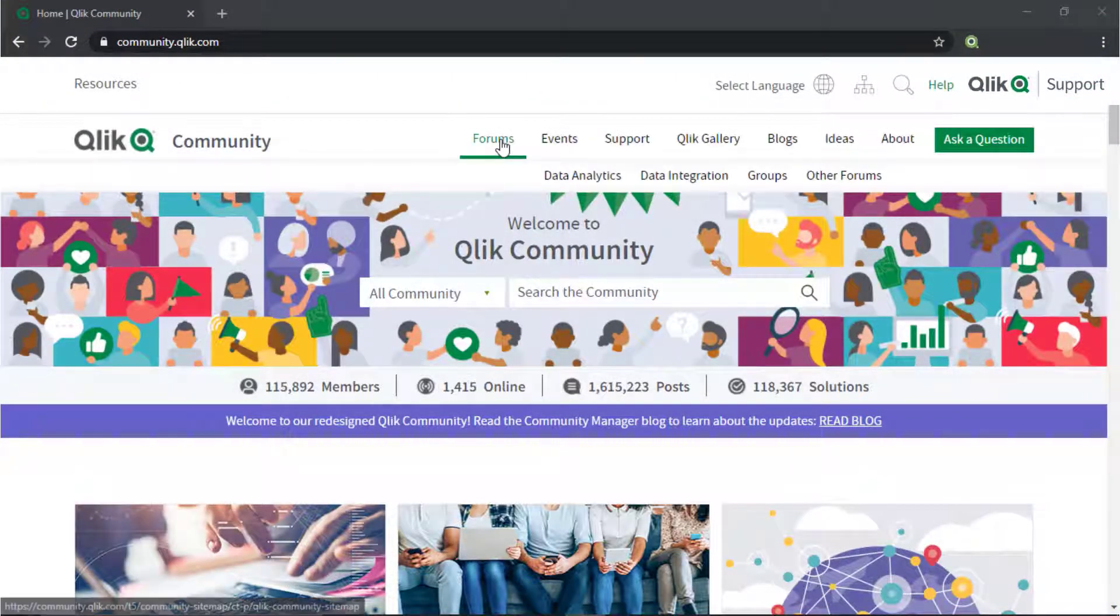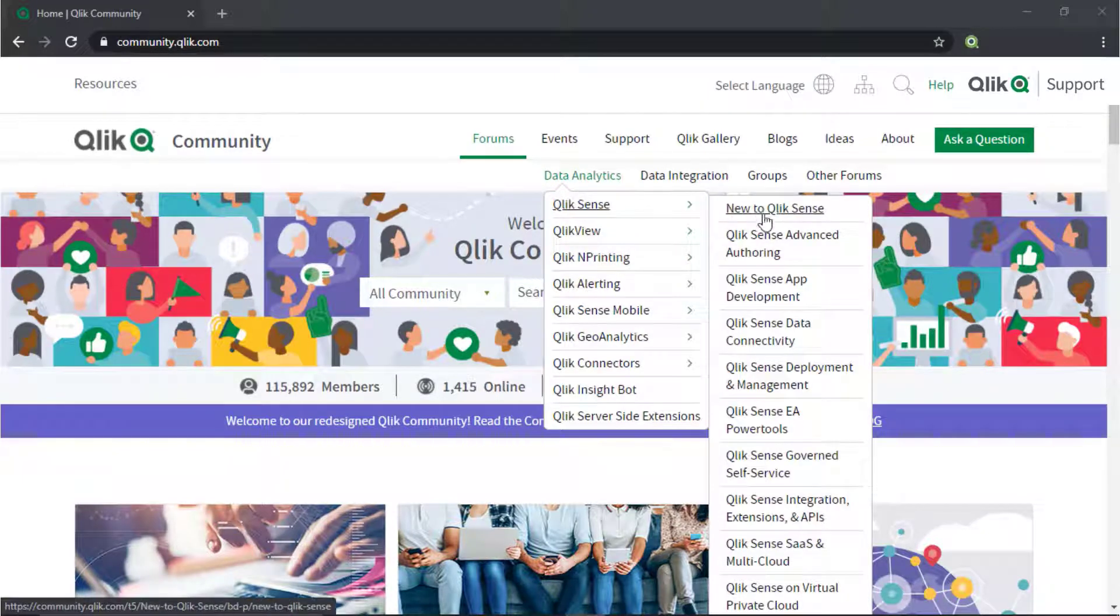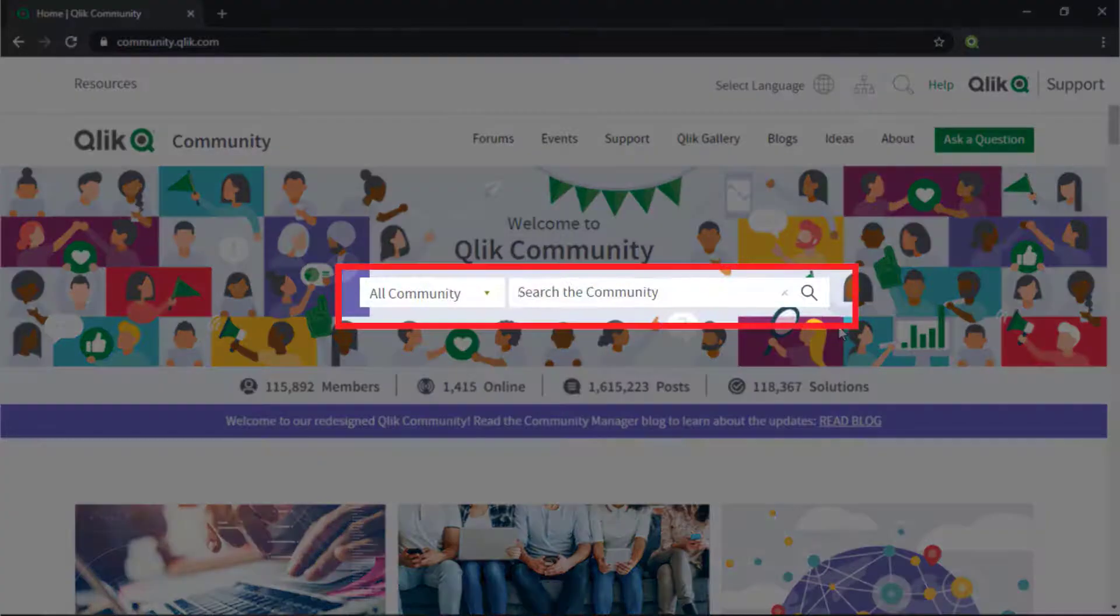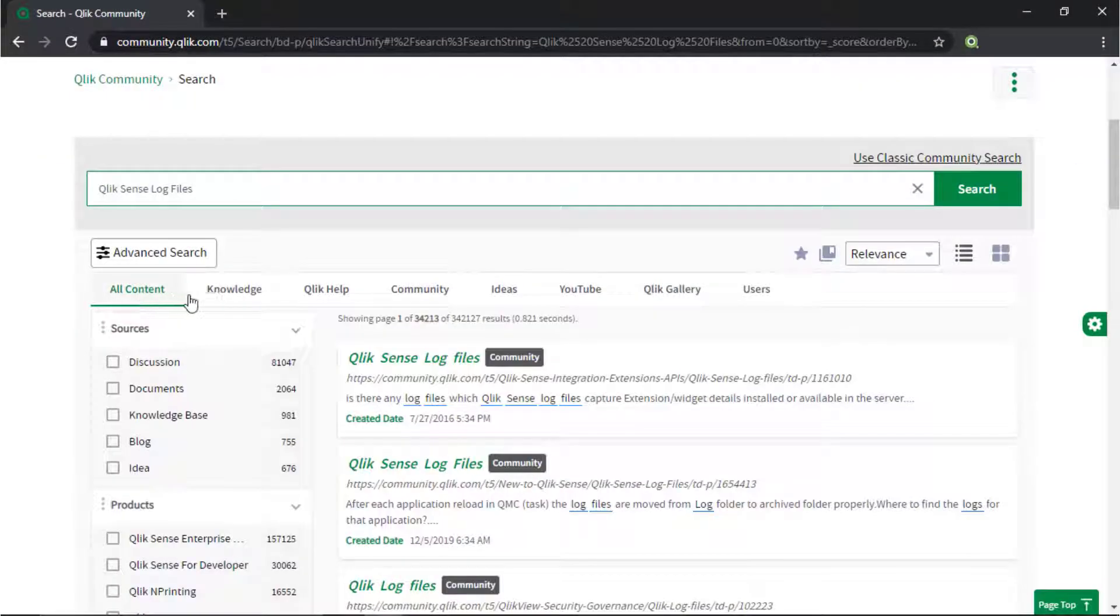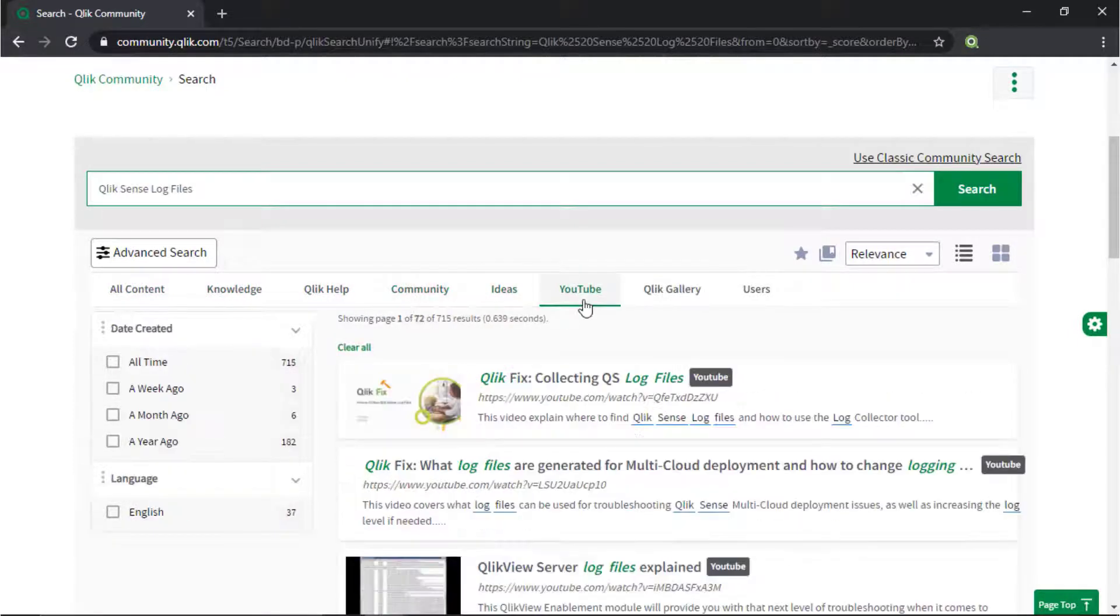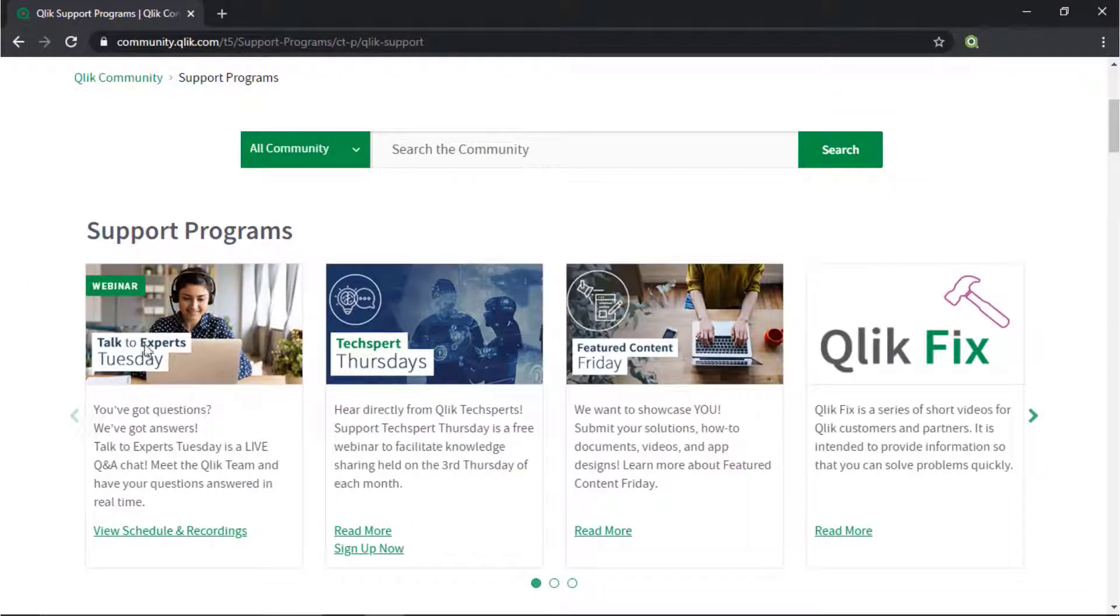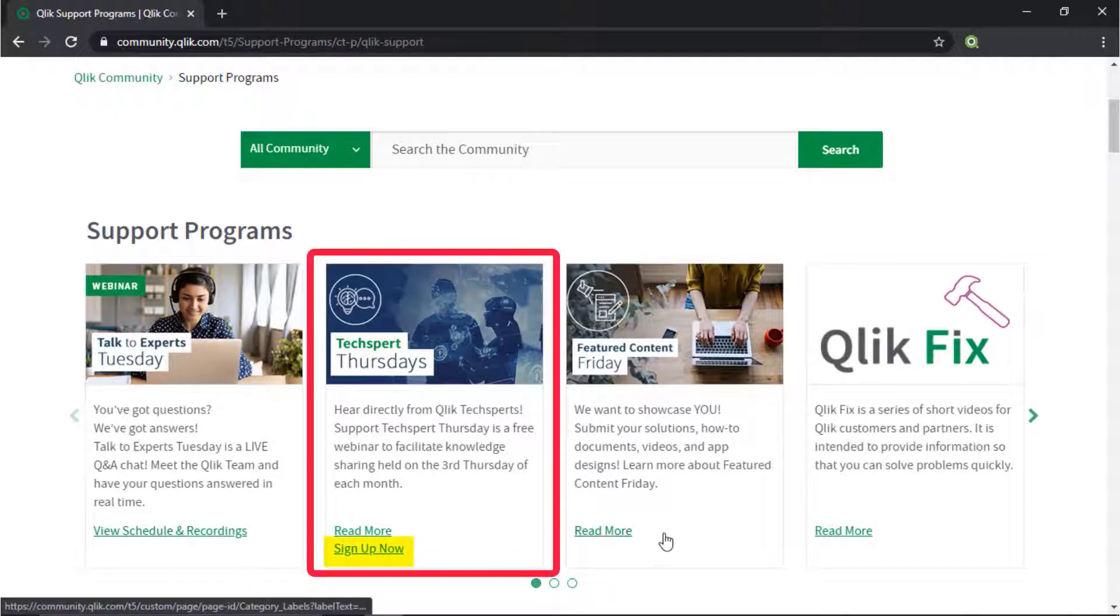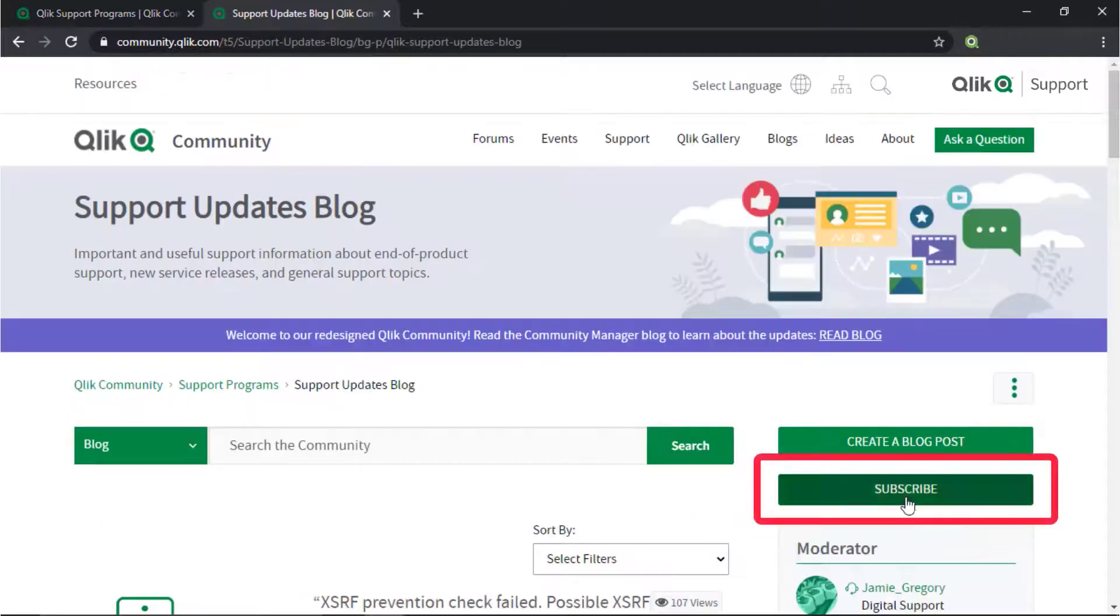If you would like more information, take advantage of the expertise of peers, product experts, and technical support engineers by asking a question in a Qlik product forum on Qlik Community, or search for answers using the new search unified tool. It searches across our knowledge base, Qlik help, Qlik Community, Qlik YouTube channels, and more, all from one place. Also check out the support program space where you learn directly from Qlik experts via support webinars like Techsperts Thursdays. And don't forget to subscribe to the support update blog.